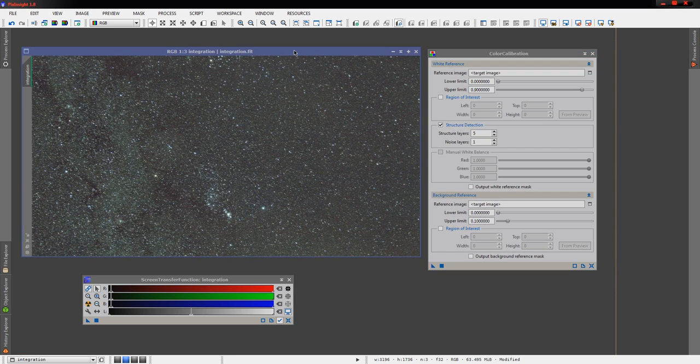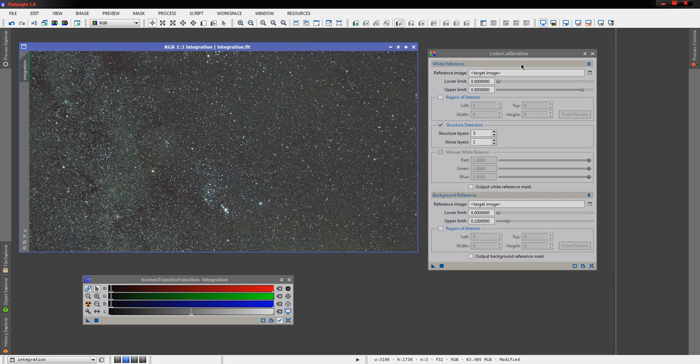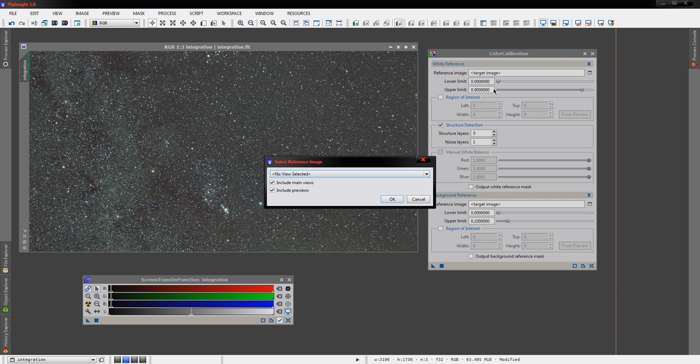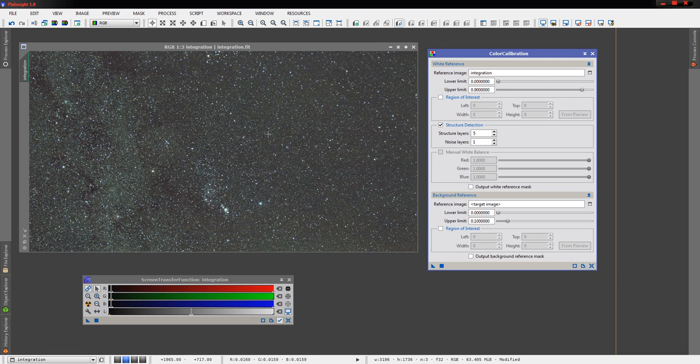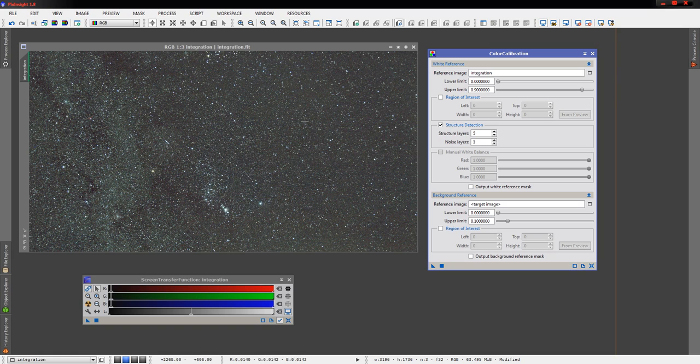Now in the case of this image, I'm going to use the entire image itself as my white reference. In an image that had a predominant galaxy or nebula somewhere, I would probably select that with a preview and use it as the reference. But in this case, we just don't have that here.